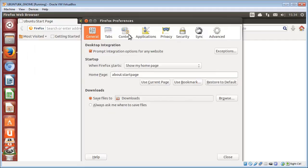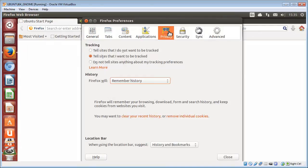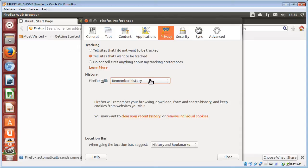Now we need to choose from the icons up the top there, we need to choose the Privacy icon. Now you'll see an option here that says you may want to clear your recent history. We click that.